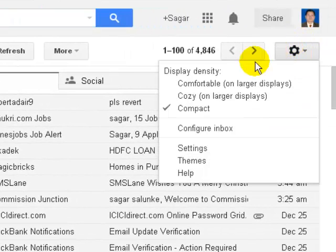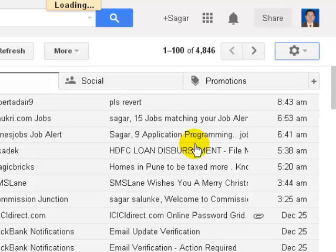So you have to click on this gear box and then click on settings. And then there is one option to select the filters.